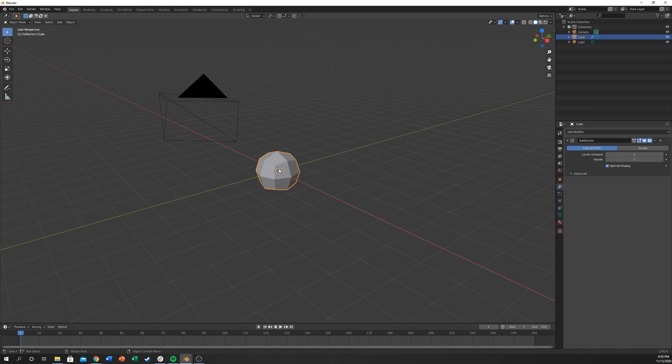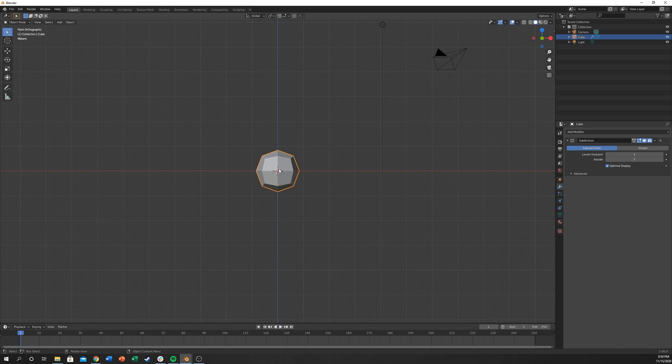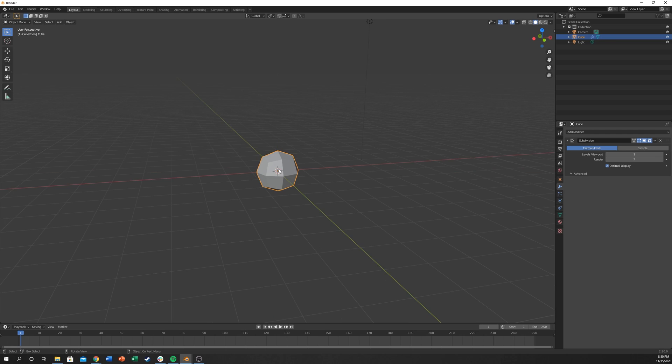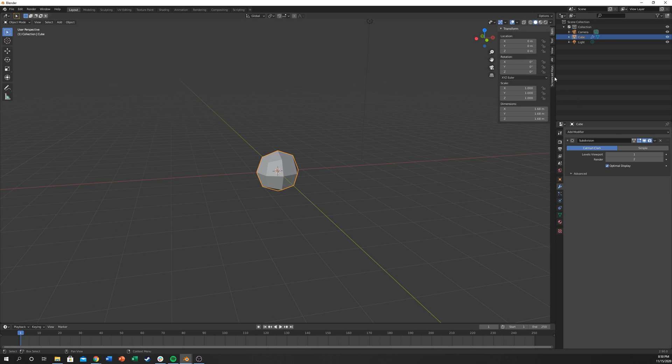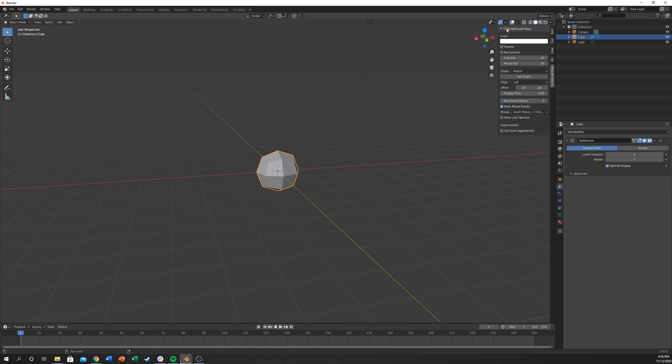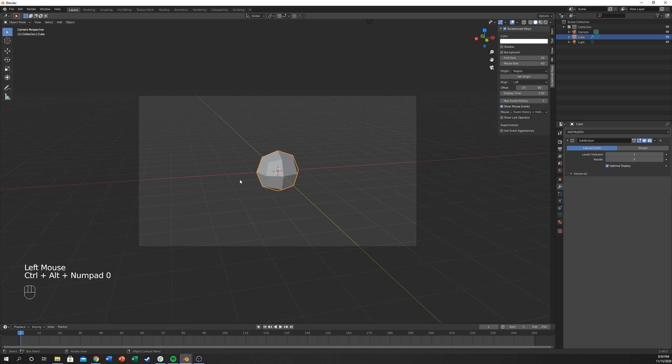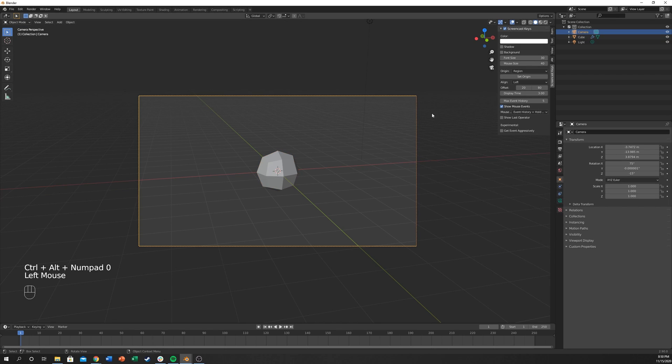I'm going to hit 1 on my keyboard and then hit 8 and 4. I should also turn on my screencast key so you can see what's going on here. So down here you can see what I'm doing. And then I'm going to hit Ctrl-Alt-0 from this perspective and it will place the camera in this location.